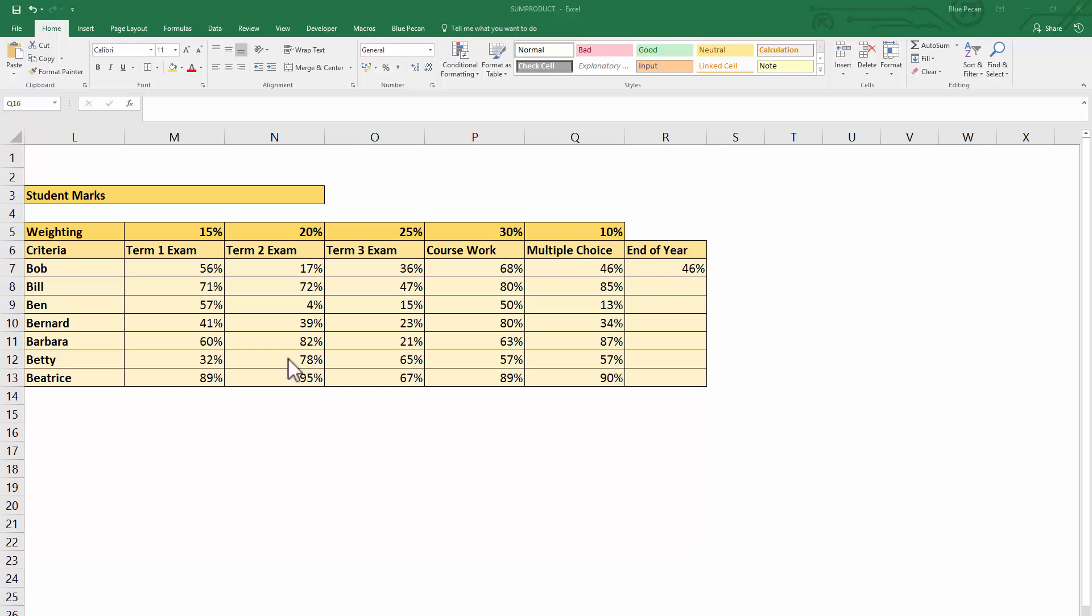For example, term one's exam is only 15% of the overall year's percentage, coursework is 30%, and multiple choice is only 10%. So I've got to consider these weightings for each exam when I calculate the overall percentage at the end of the year.